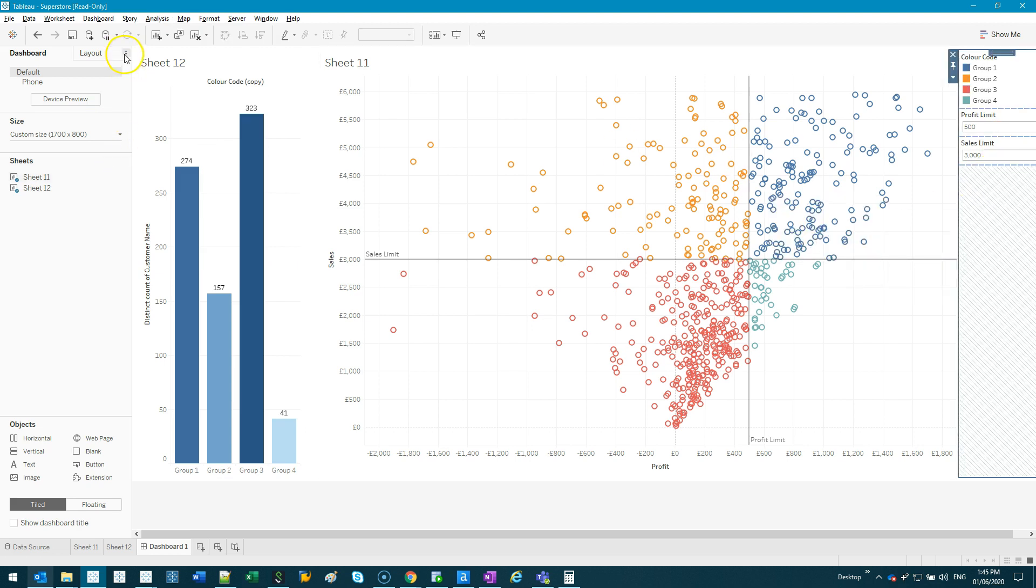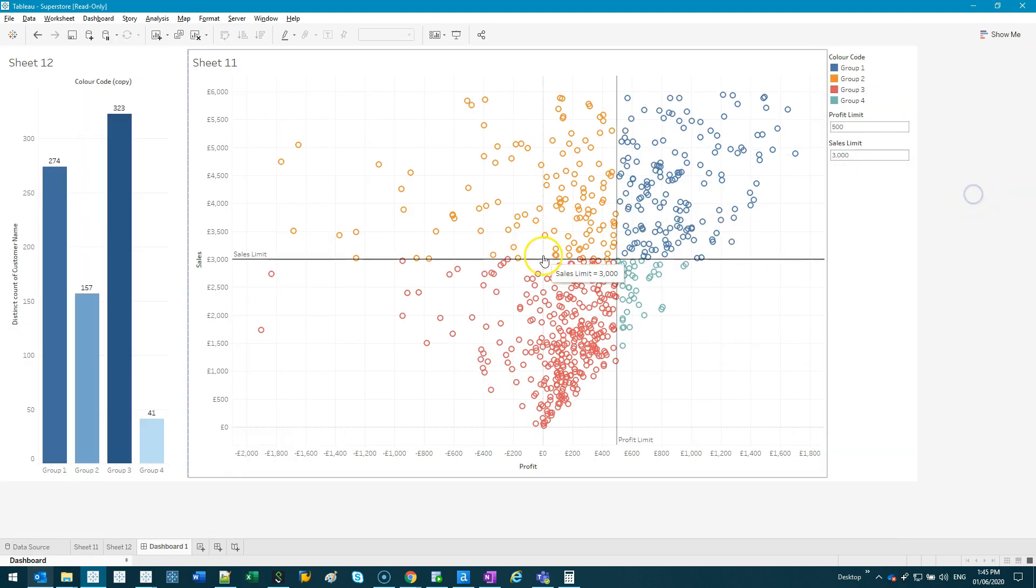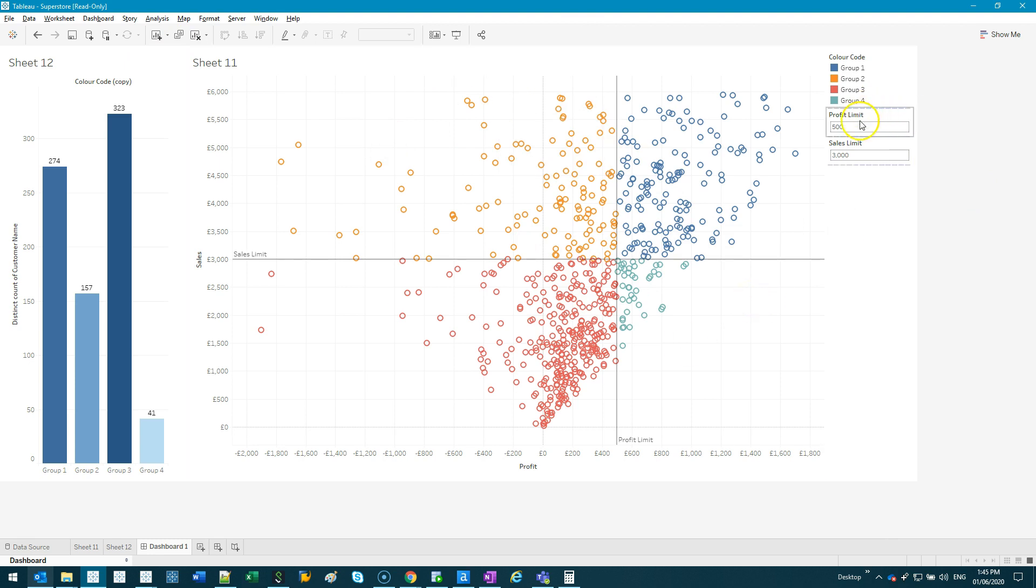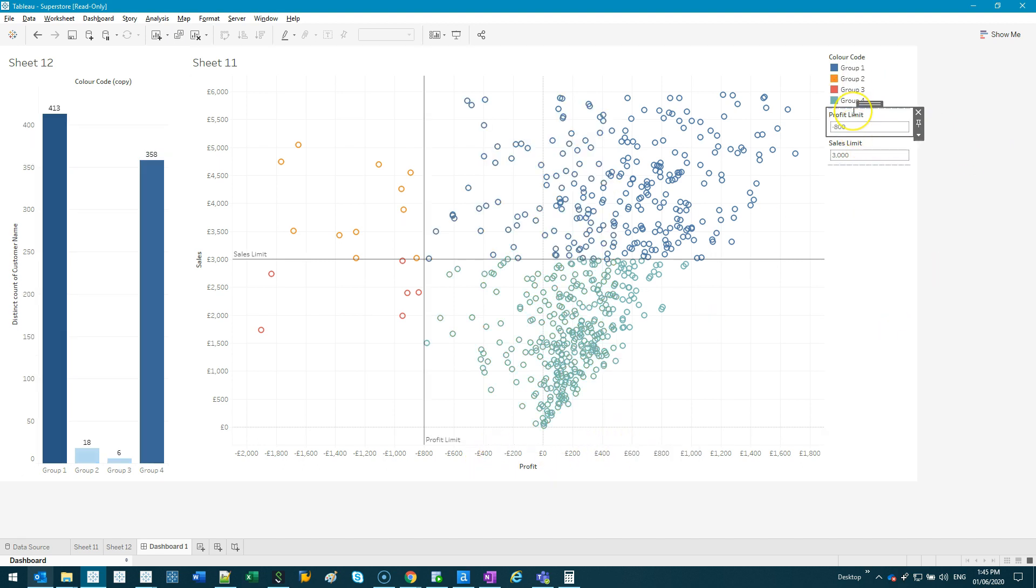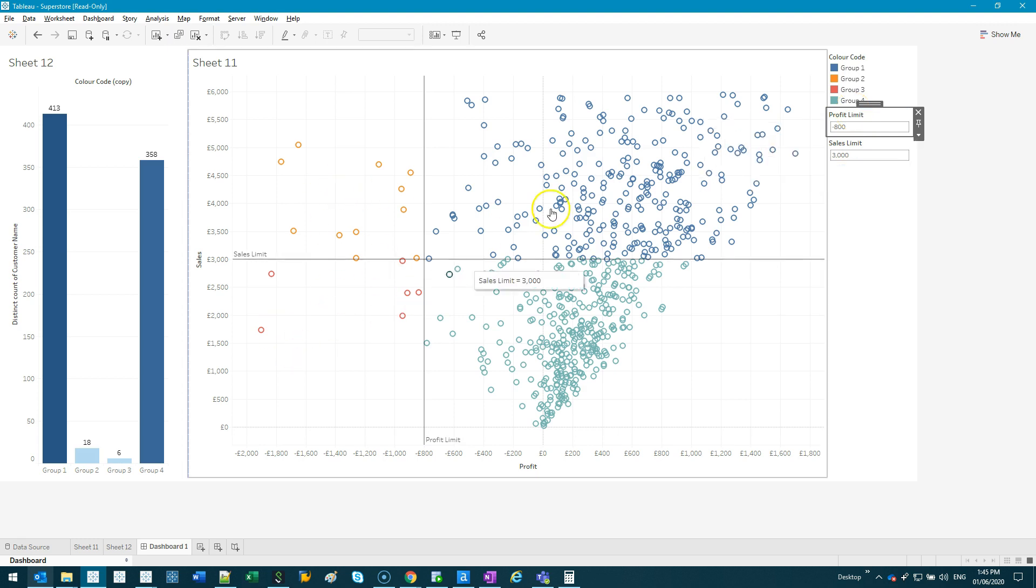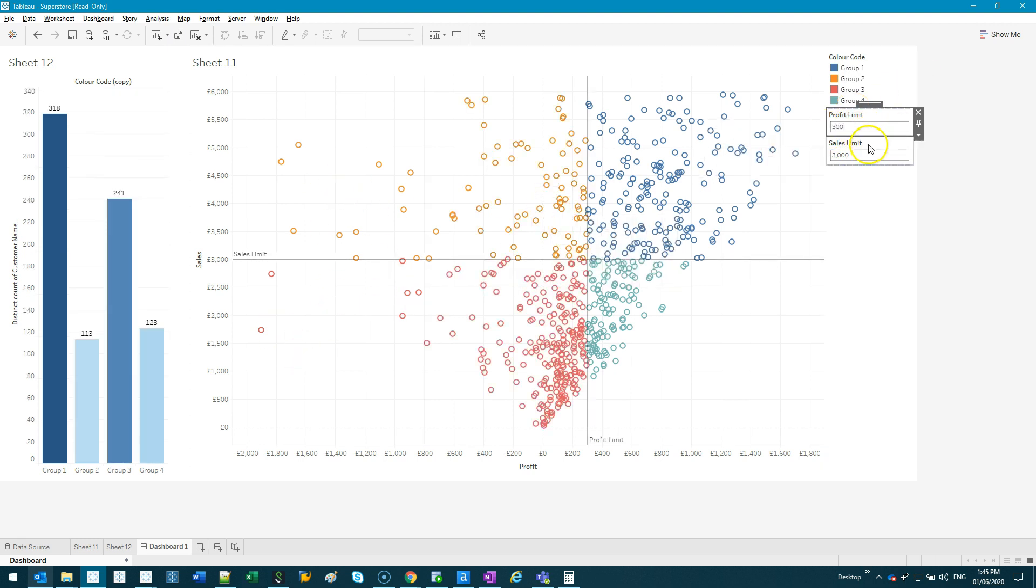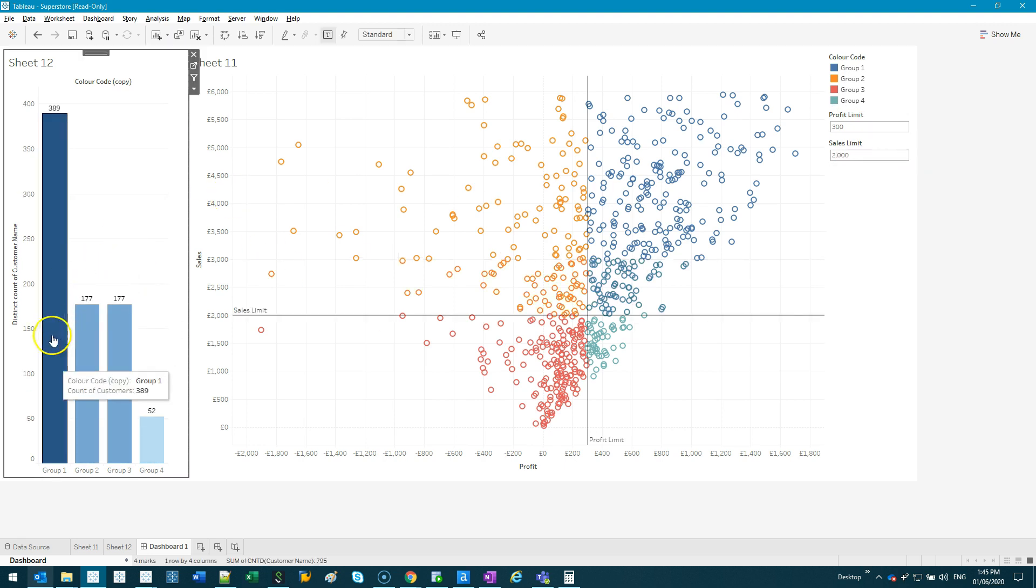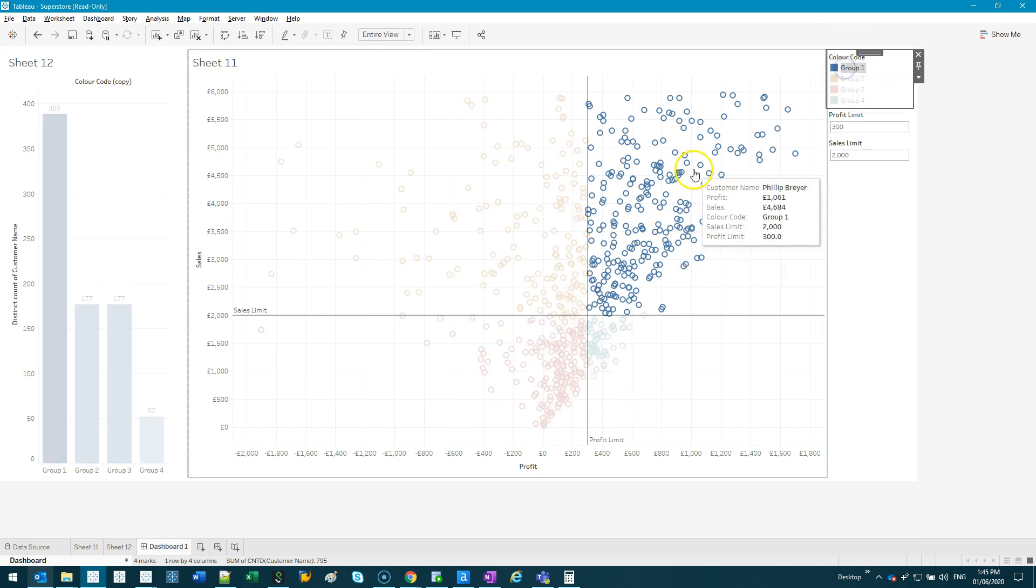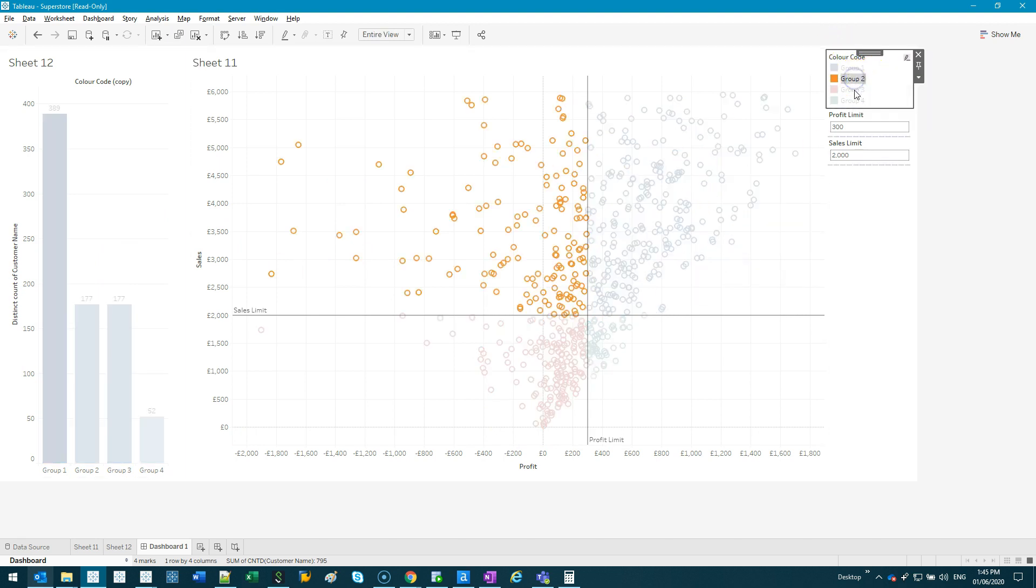So I have a scatter plot here of just some random data, and basically I can move these limits. So this is the profit limit, which is the horizontal, so let's say if I make that minus 800, you can see all the colors and everything is shifting. Let's say 300, I can make this 2,000. And on the left side, it's actually counting by groups, so let's say this is group one or quadrant one, two, three, four.